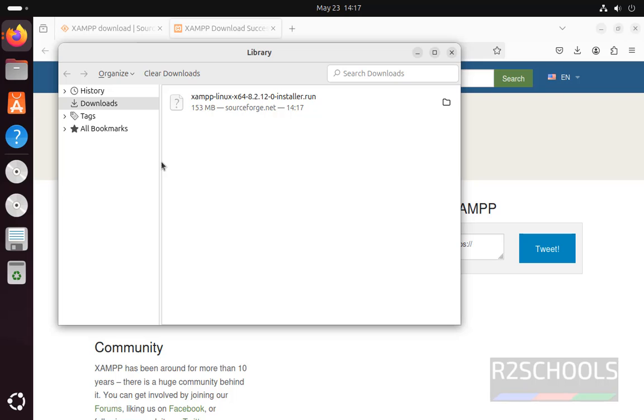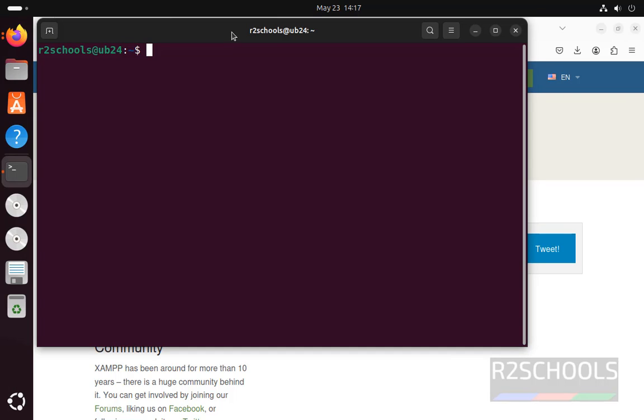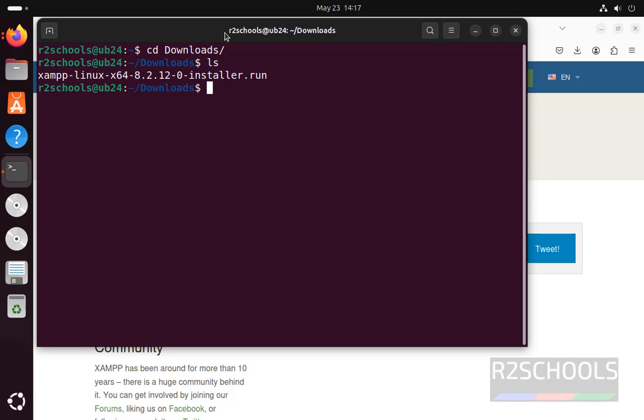See download is completed, now open terminal, go to downloads, ls, see here we have the XAMPP run file.